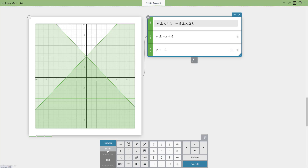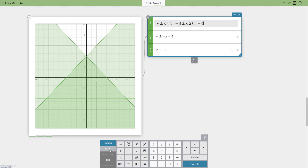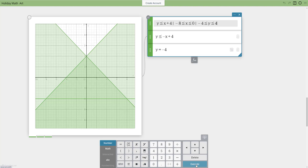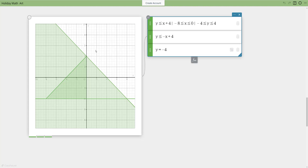A really cool thing about classpad is you can limit both domain and range on the same line. After the domain, I'll add another vertical bar and set my range. My tree goes from y equals negative 4 to positive 4, so: negative 4 less than y less than or equal to 4. When I hit execute, it shows only that piece — x values from negative 8 to 0 and y values from negative 4 to 4.